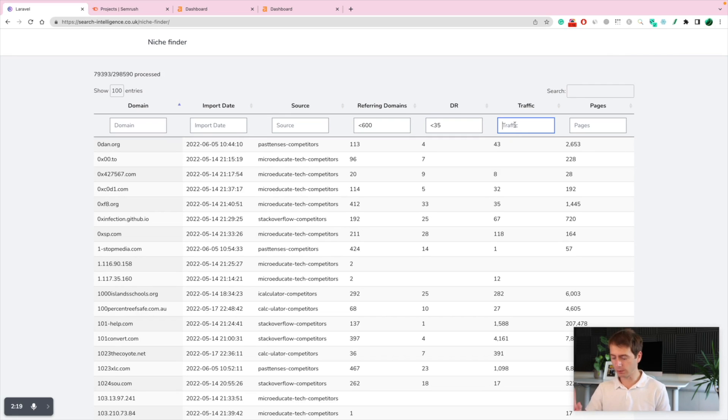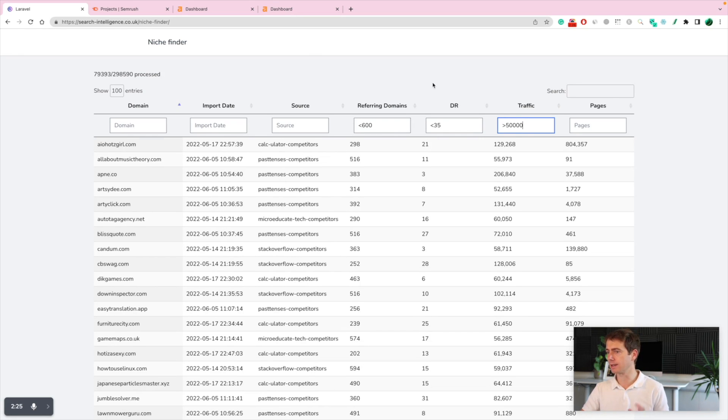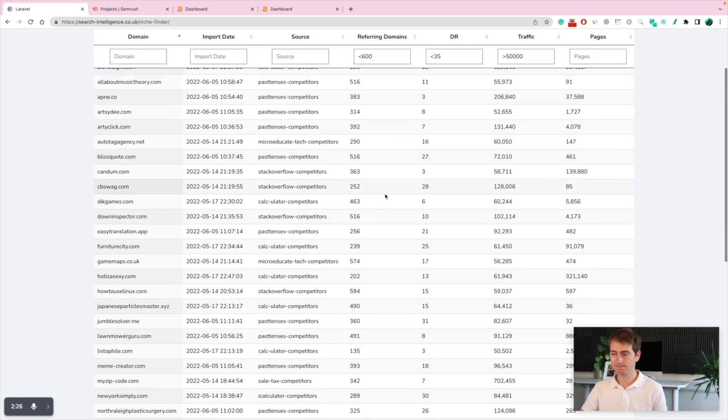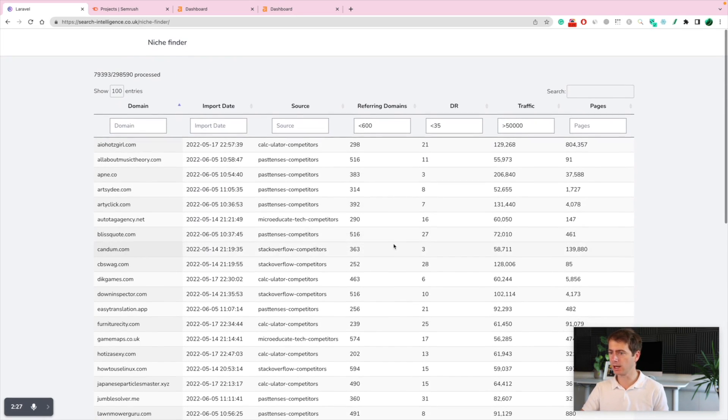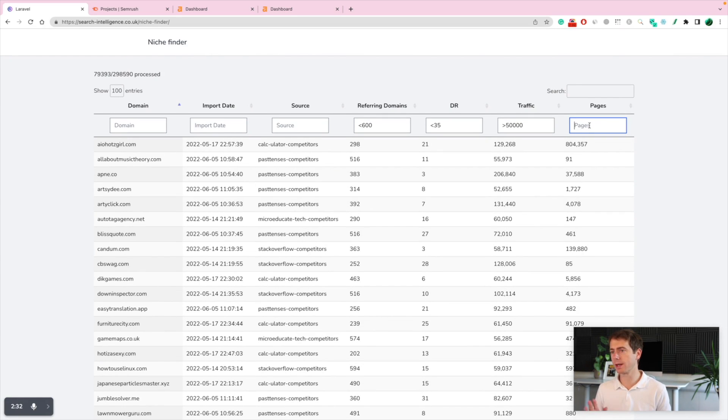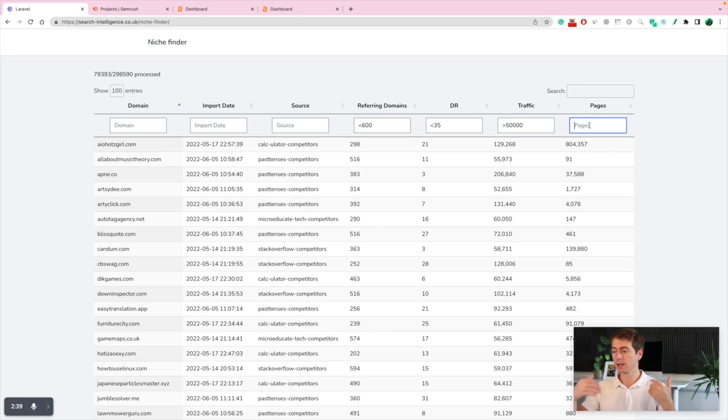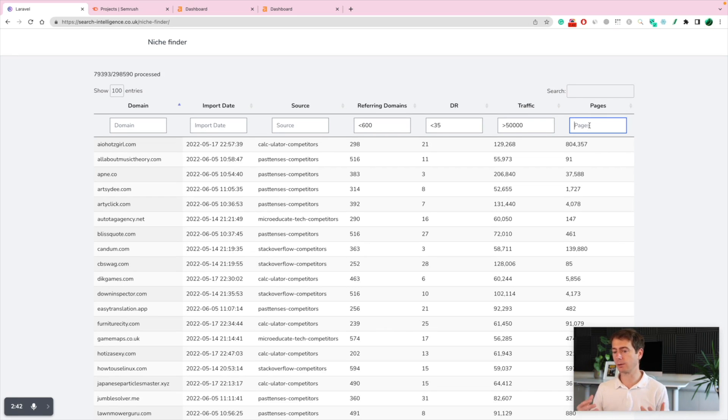Let's only show the websites that have more than 50,000 in estimated traffic via SEMrush. Taking shape, right? Now let's say websites that have more than 1,000 pages because we know those websites are usually automatically generated websites, which means you don't have to create content on them.